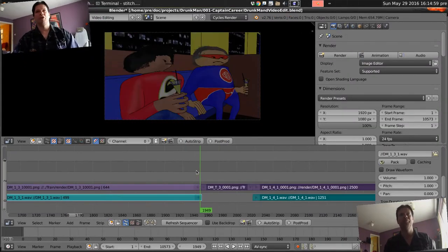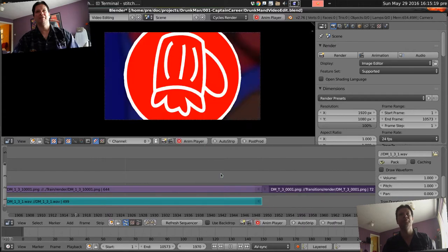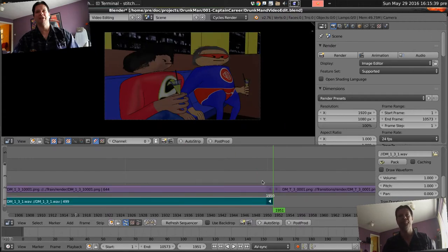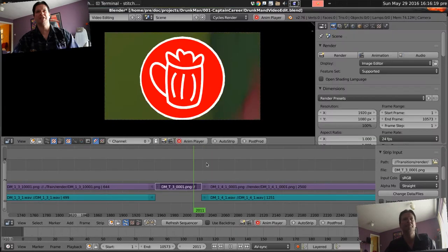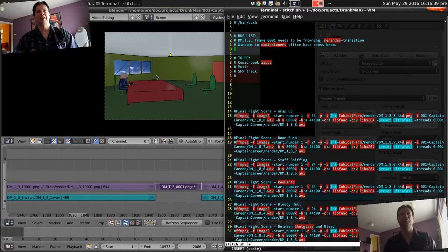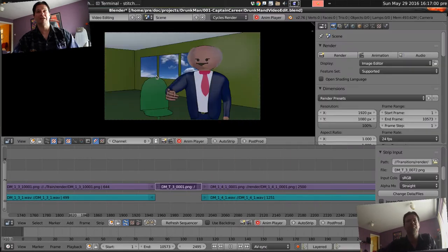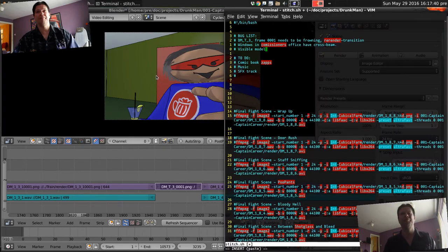Then watch through the whole thing giving myself little notes wherever there's bugs, and trying to fix any that I can fix in the edit as I go along.